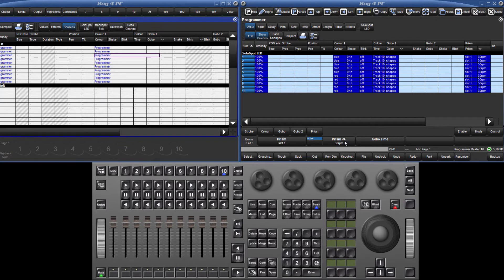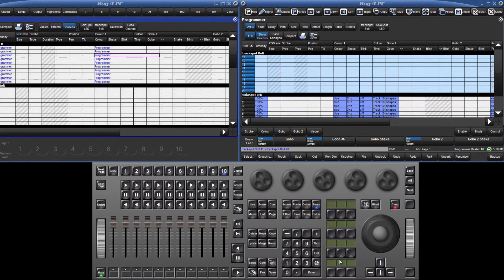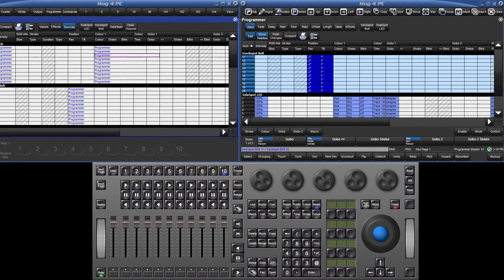I will also quickly assign some values to track spot bolts 11 through 20. I will use the track ball to assign pan and tilt. In Hog4PC, the track ball is enabled by right clicking the ball.